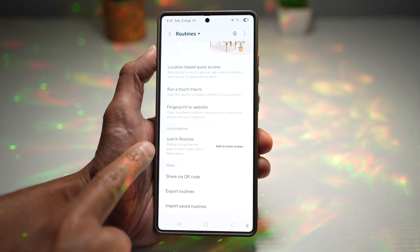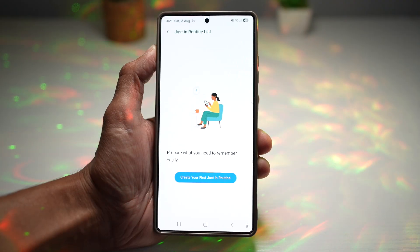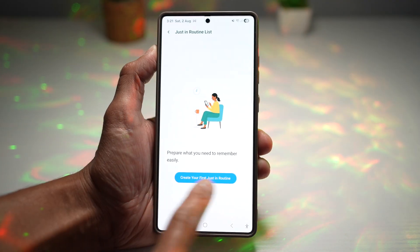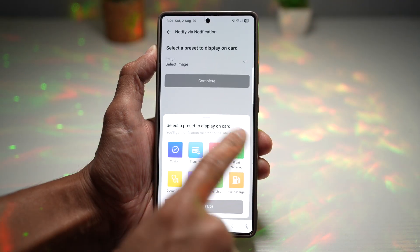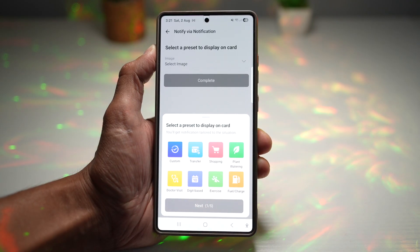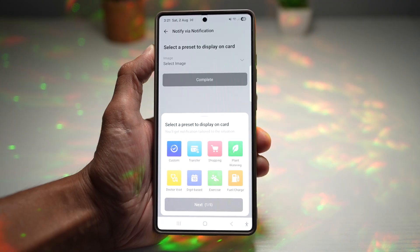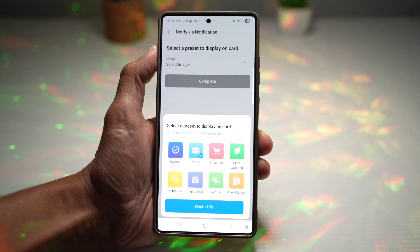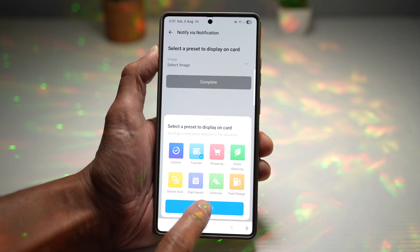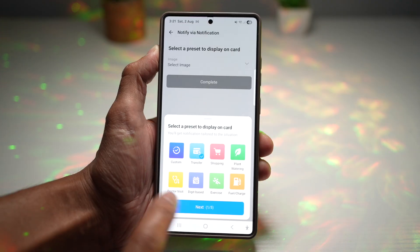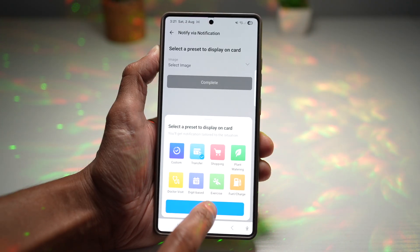Scroll down and find Just In Routine, tap on it, and we'll go ahead and create your first Just In Routine. This will give you all the presets you can choose from. For example, say you want to transfer money every day to your child for their school dinner — tap on next.